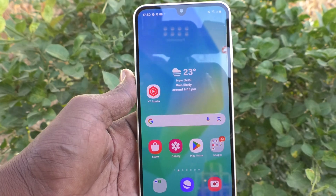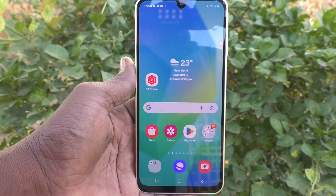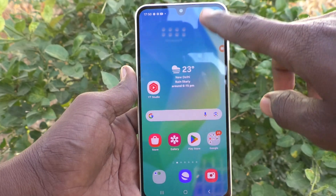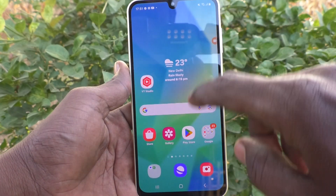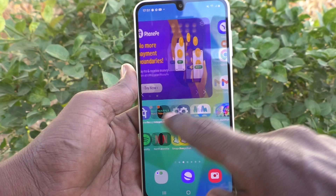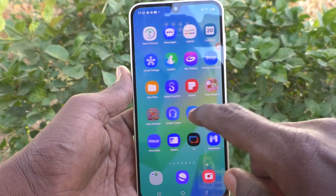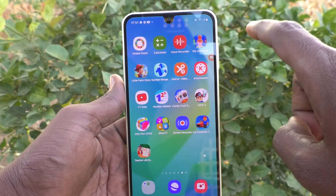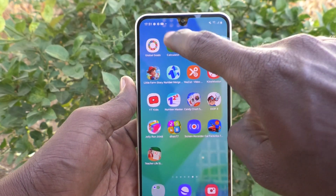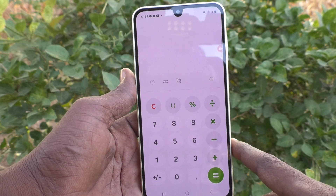First of all, in your phone, go to the home page and see if there is any calculator option. Yes, here the calculator option is available. Just click on it.